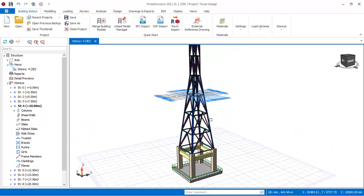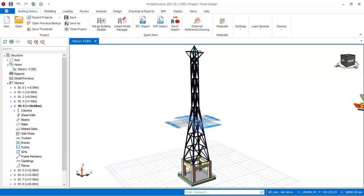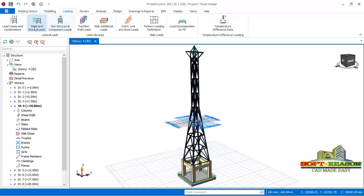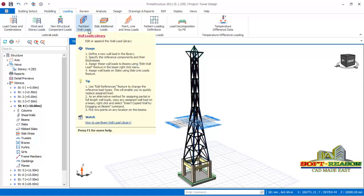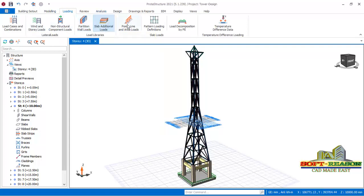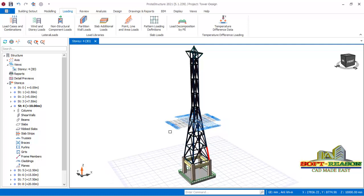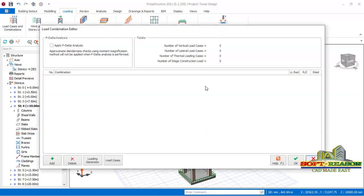For the load setting, we go straight away using Prota Structure 2021. We go to the loading tab right there. I can pass through these provisions, or I can also come through the analysis tab to set the load. But at first I will pass through the loading tab, and subsequently I will show you how you can also pass through the analysis tab to get your load set successfully.